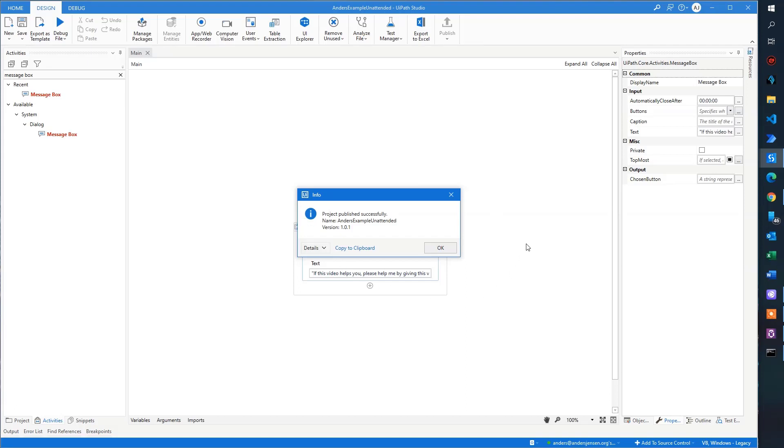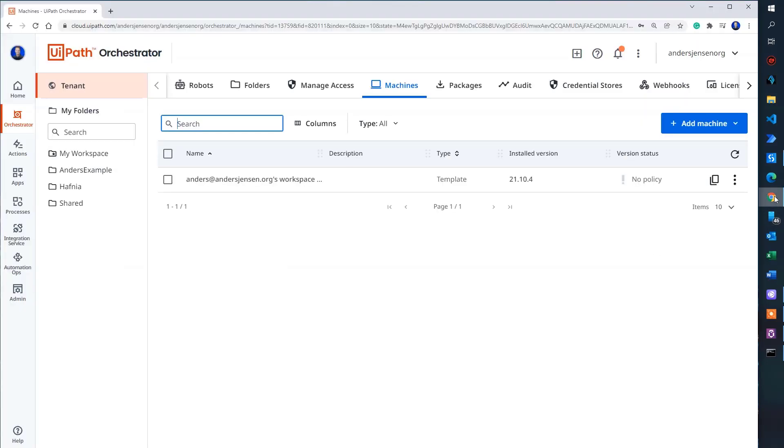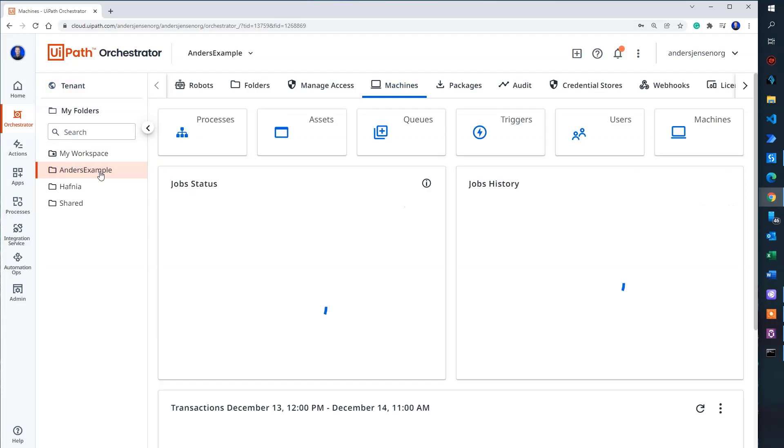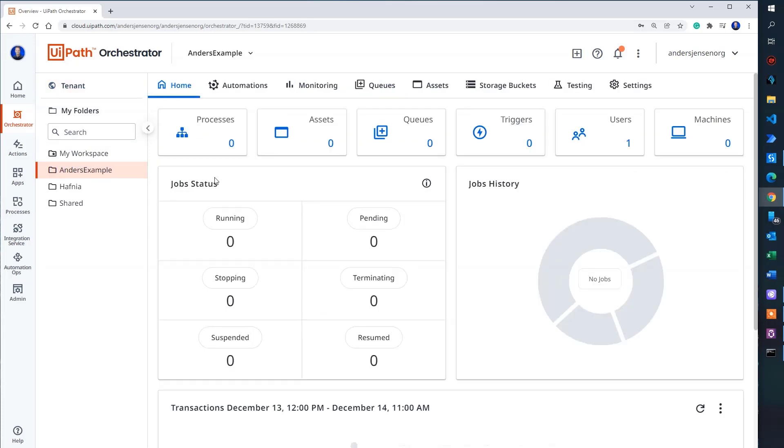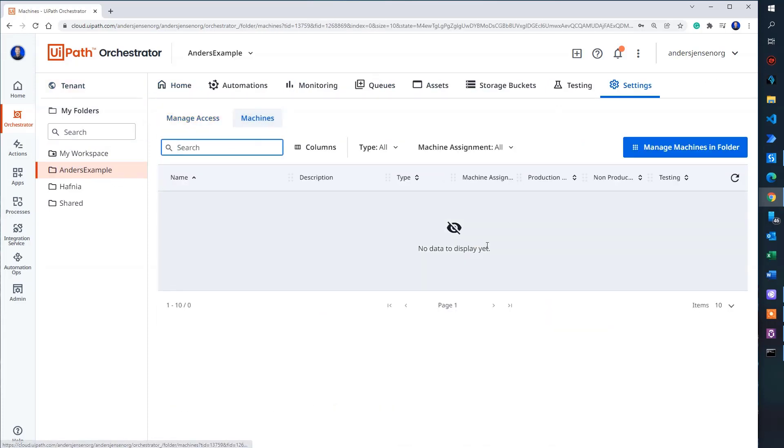We can now run our automation unattended from orchestrator. So if I go back here. Now I navigate down to my Anders example folder that we created in the beginning. So I click here. Click users.